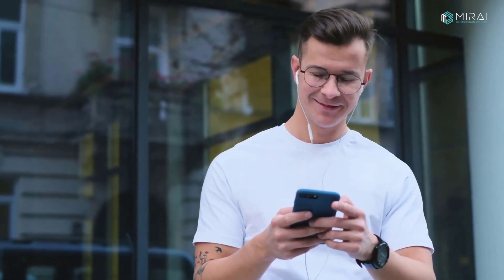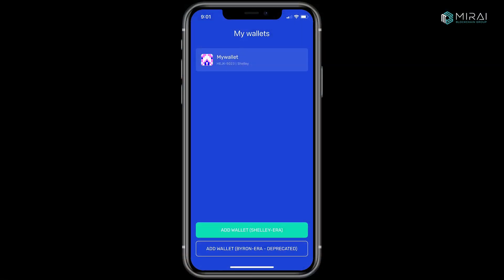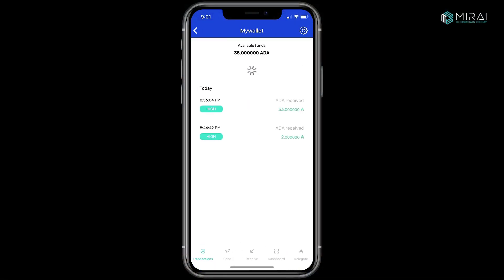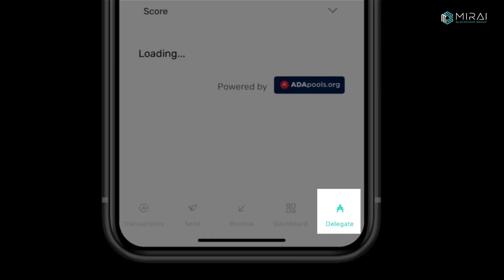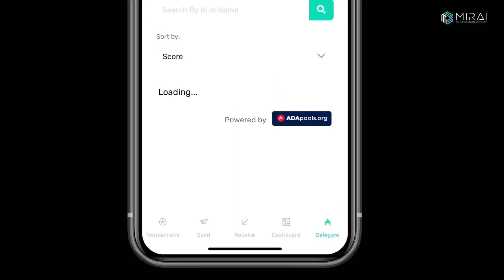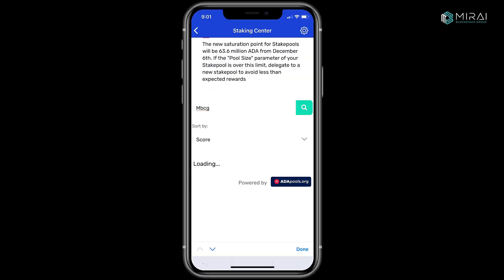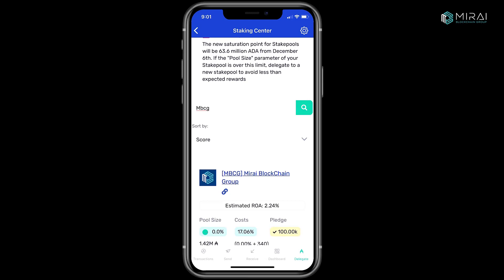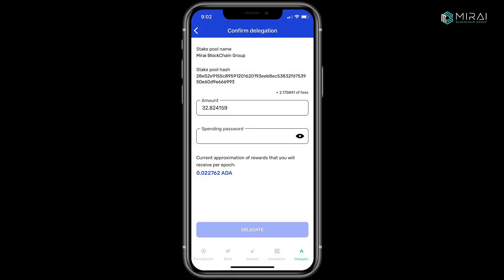Once received, you've got one more thing to do: delegate and earn rewards. In your Yoroi wallet, tap on your wallet. Tap on Delegate in the bottom right corner. Search for MBCG, scroll down and tap Delegate. Enter your password and tap Delegate. You did it!